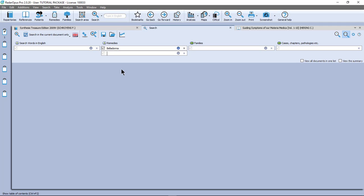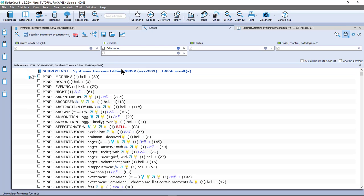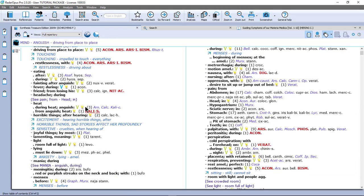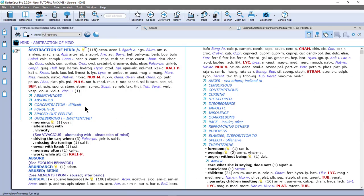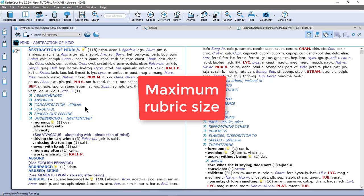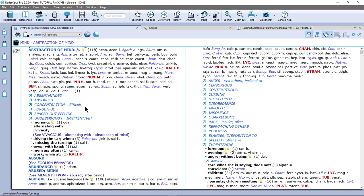And the question is do I want to add another remedy? If I press enter it will just search for Belladonna. And as you know already by default it searches here in the current document only. And that is the document where you came from. So I came from the synthesis and it searches only in the synthesis. Okay, I double click on a symptom and I go to the repertory. So let's make it now a little bit more complicated. I want to search for example the remedy Ignatia in the whole repertory, but only for rubrics which are not larger than for example 20 remedies.